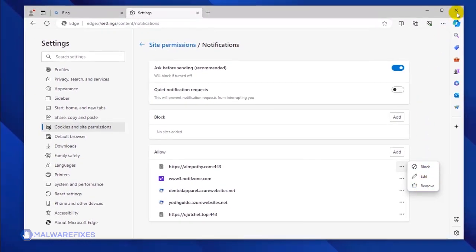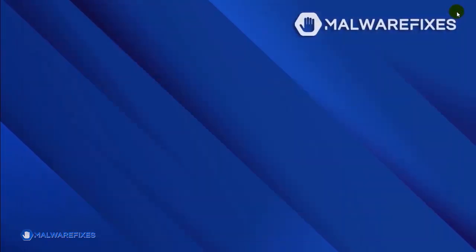You may now close the Microsoft Edge browser. Please restart the browser to confirm that the malicious pop-up is gone.